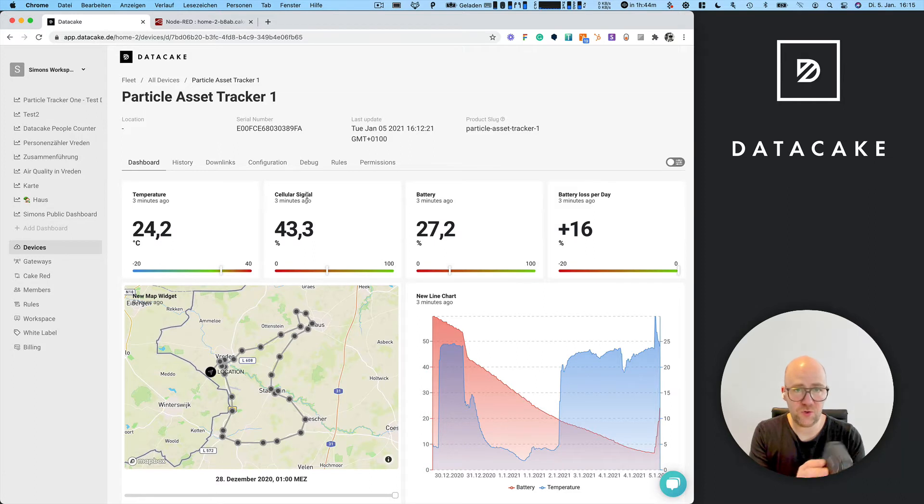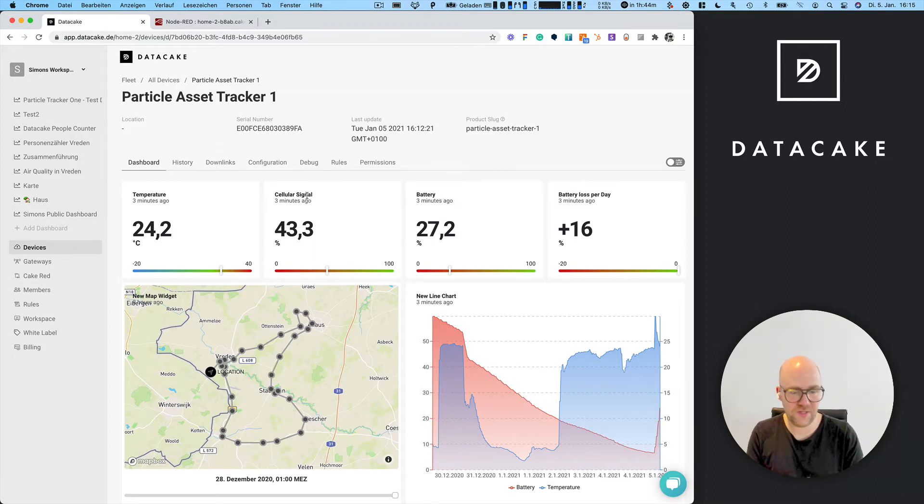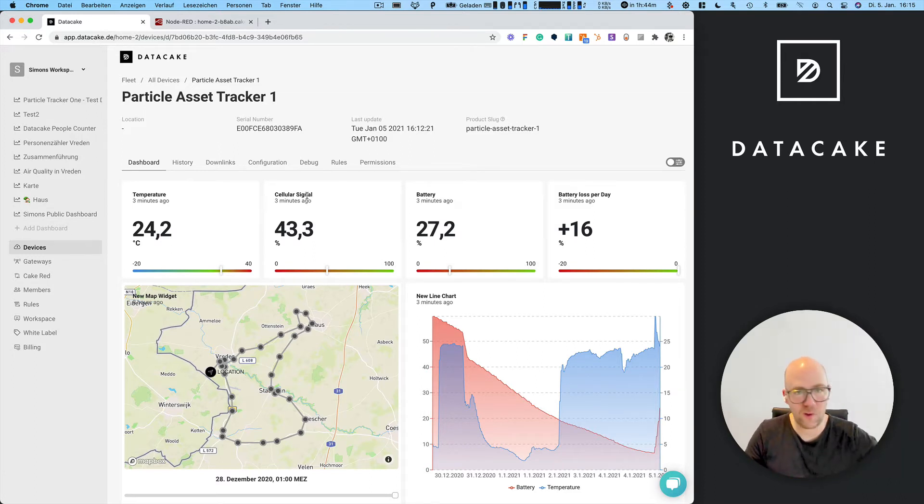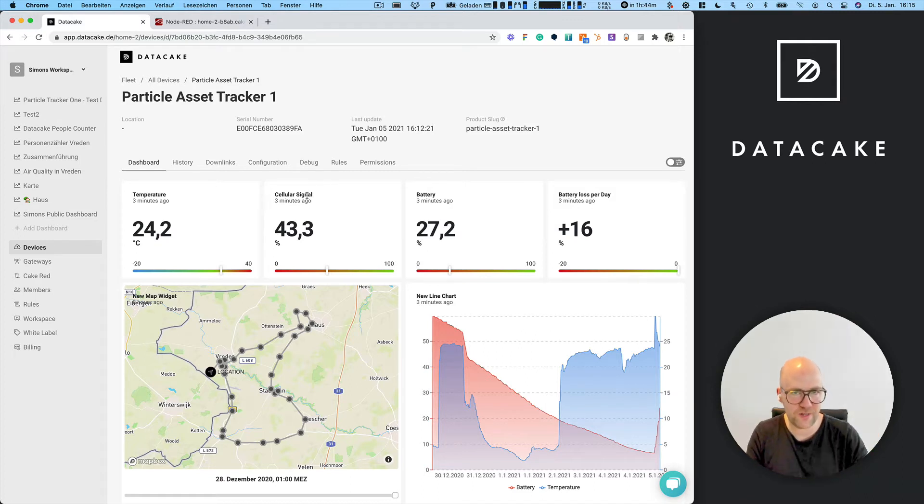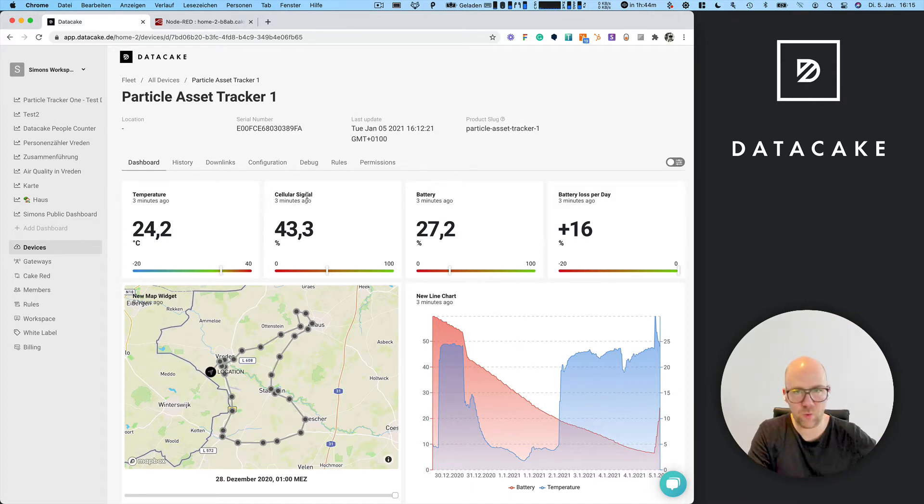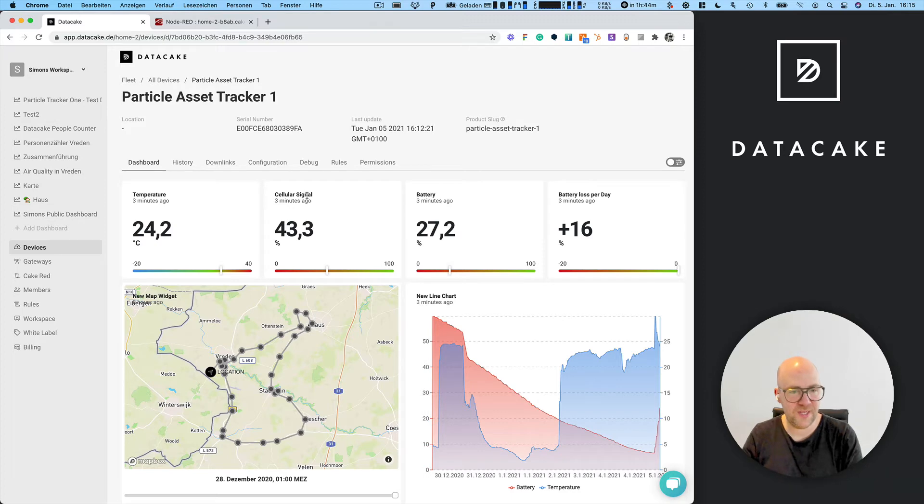I'm going to show you how you can use these on Data Cake, and the things I'm now going to show are valid for any GPS tracker, whether it's LoRaWAN, Particle 1, or whatever.